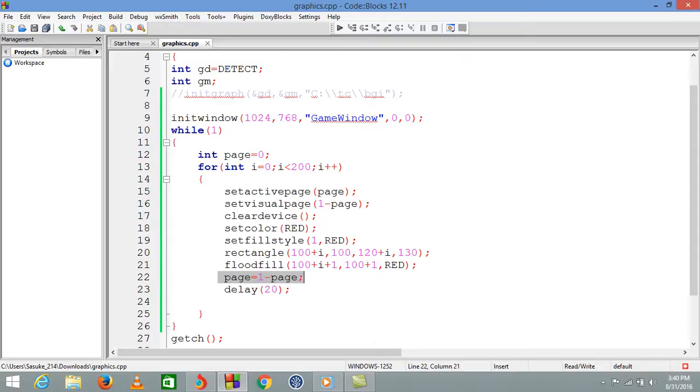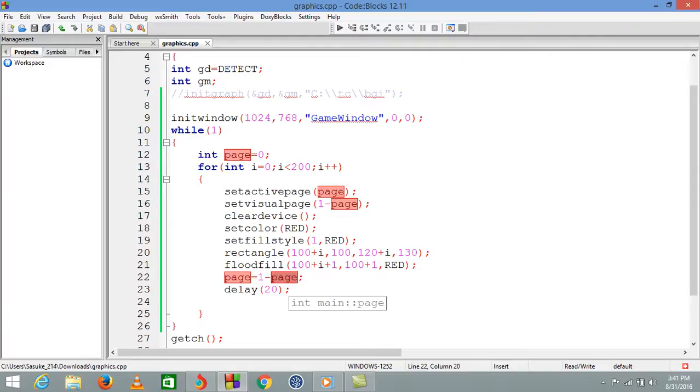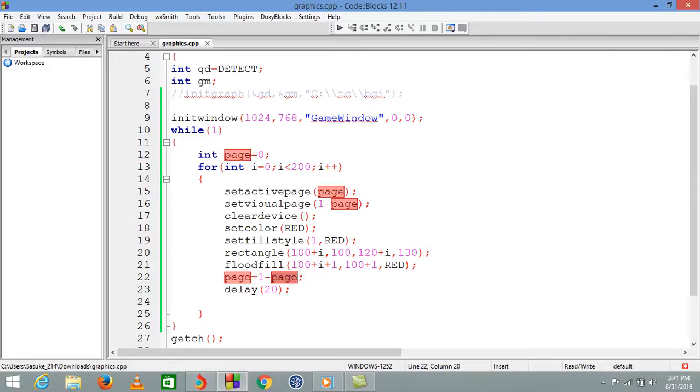We're changing the page here: page equals one minus page. When page is zero initially, it changes to one because one minus zero is one. Then again, visual page will be one, visual page will be zero. When visual page value is zero, one minus one is zero again, so page is set to zero.